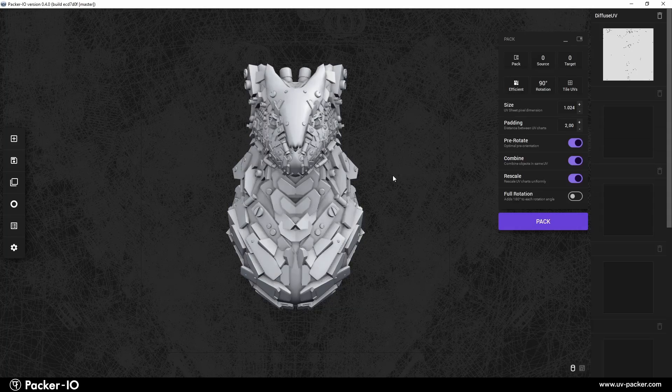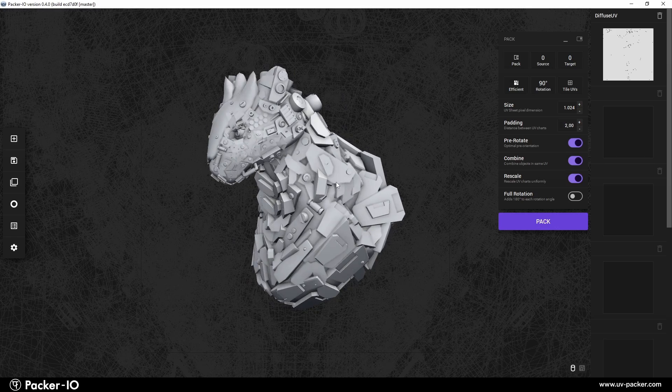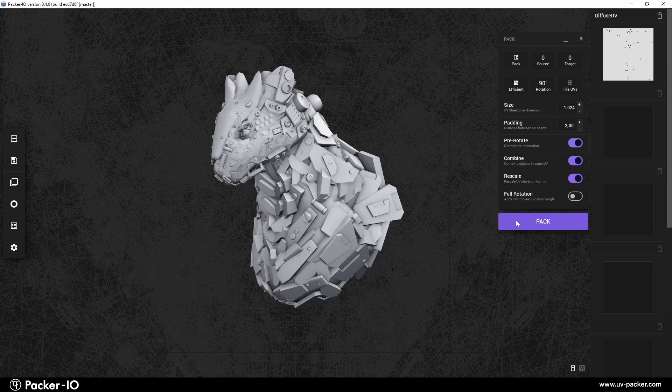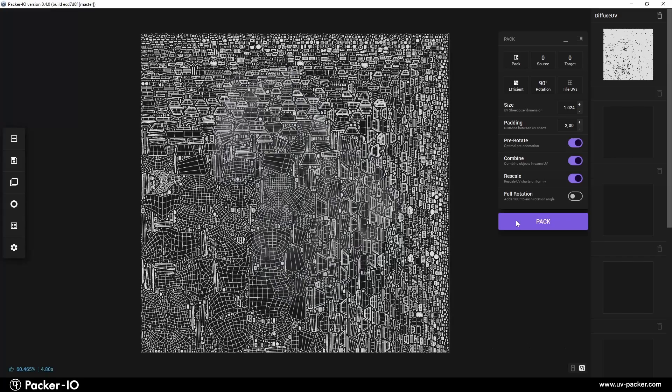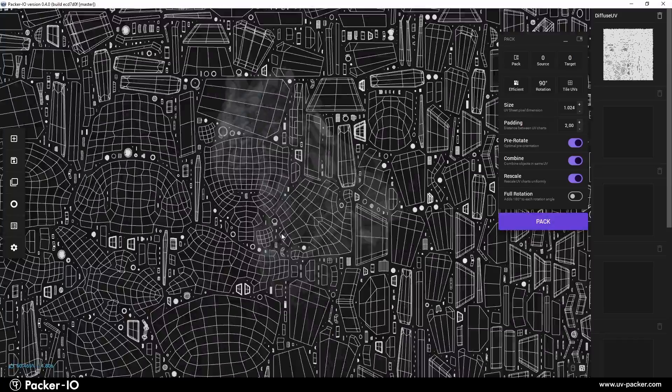In today's beginner-friendly guide, we'll show you how to efficiently pack UVs of your 3D object using Packer I.O.'s basic settings.